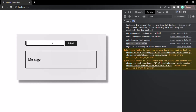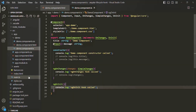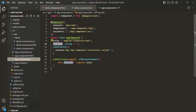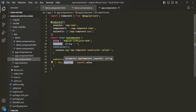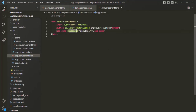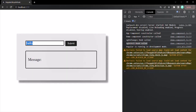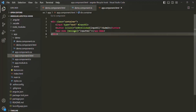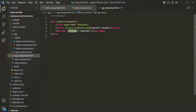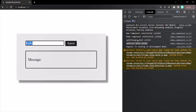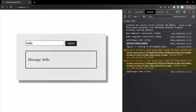Now if I type something inside the text box — let's say 'hello' — and click the submit button, that text will be assigned to the inputVal property in AppComponent, which is then assigned to the message property of the demo component. You will notice that ngOnChanges will be called, but ngOnInit will not get called, because ngOnInit is called only once during the first change detection cycle when the input property is updated.